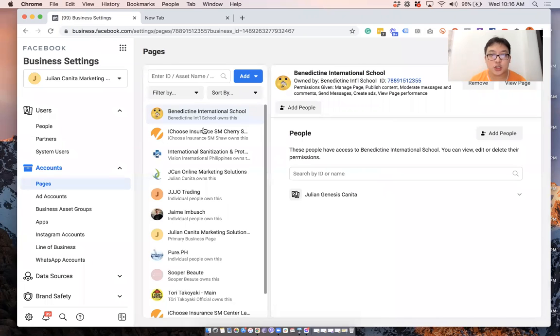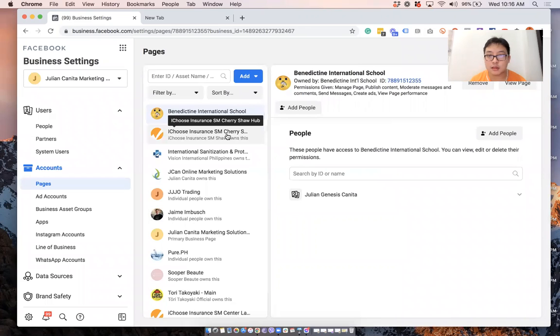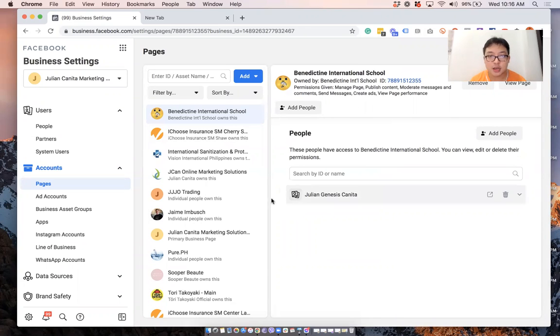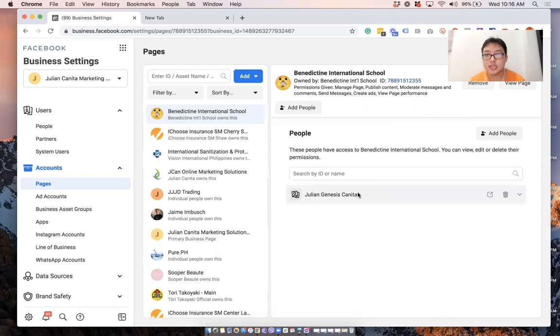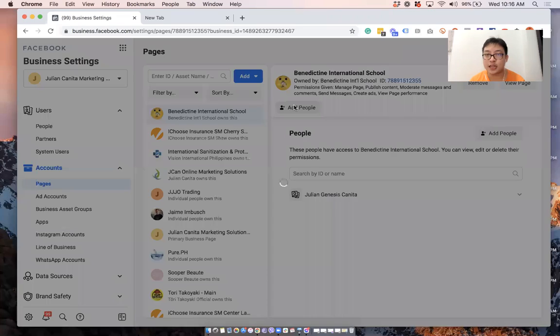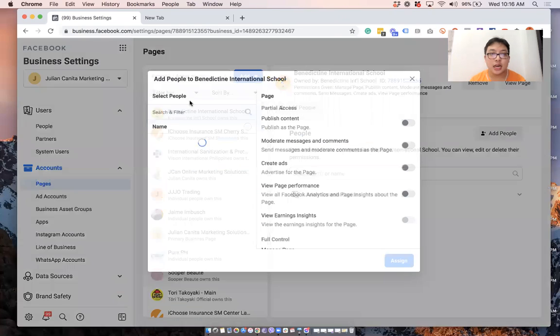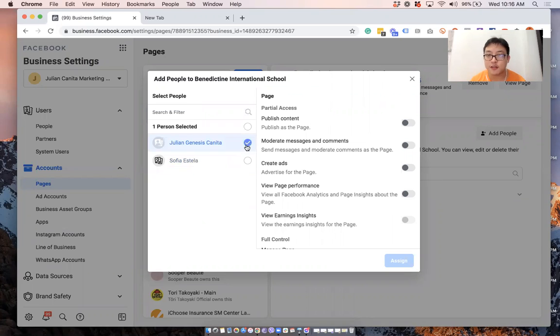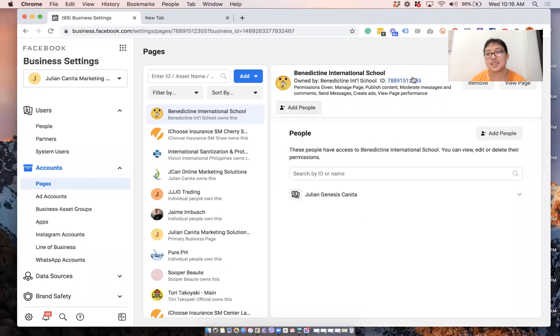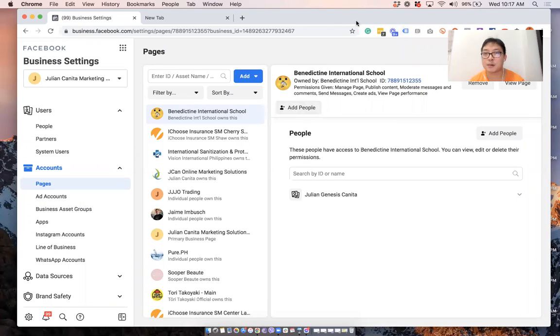So once you have access to that, make sure that you're added here. Because in general, once people accept the request, your name won't always appear here. So you'll need to add them in by clicking on add people and then selecting the people in your team or selecting yourself to be able to get the proper access. So I hope this helps. I'll see you in the other videos.